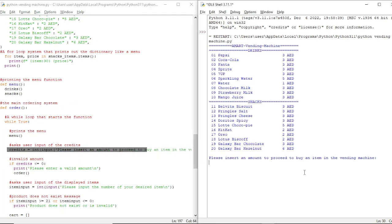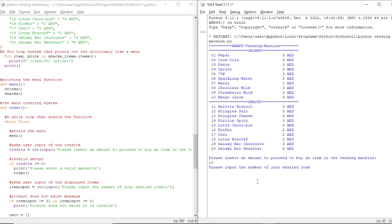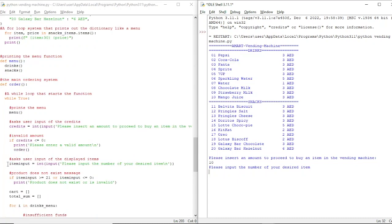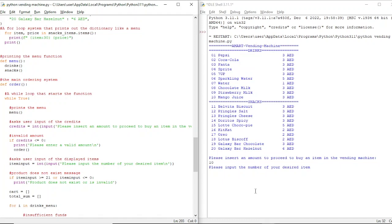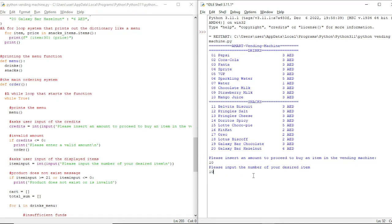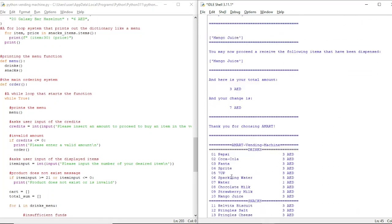Here we have the first line from the code: 'Please insert an amount to proceed to buy an item in the vending machine.' Let's insert an amount — 10 dirhams. Now we input the number of our desired item. Let's say the user chooses number 10, which is Bangu Juice at three dirhams.